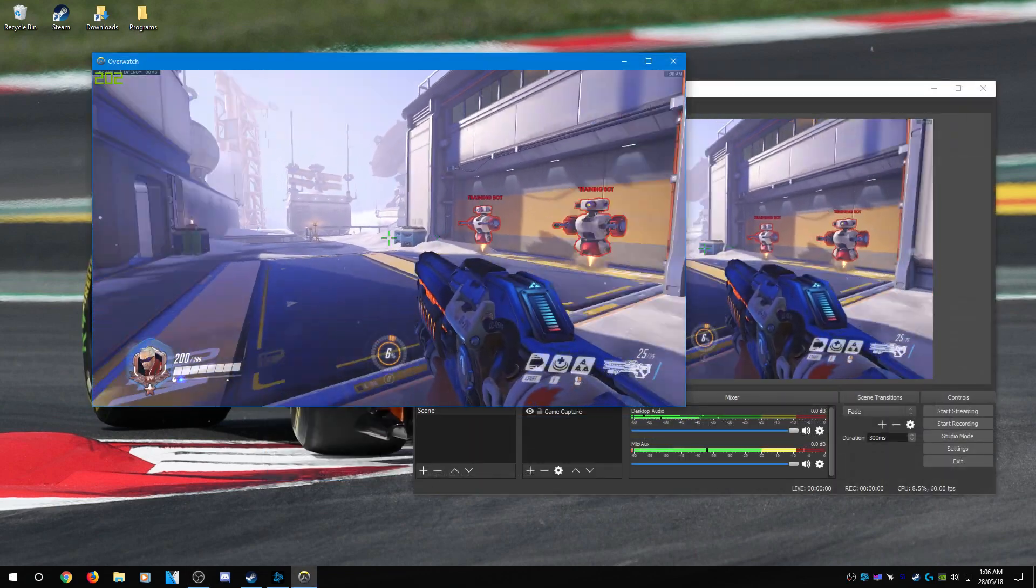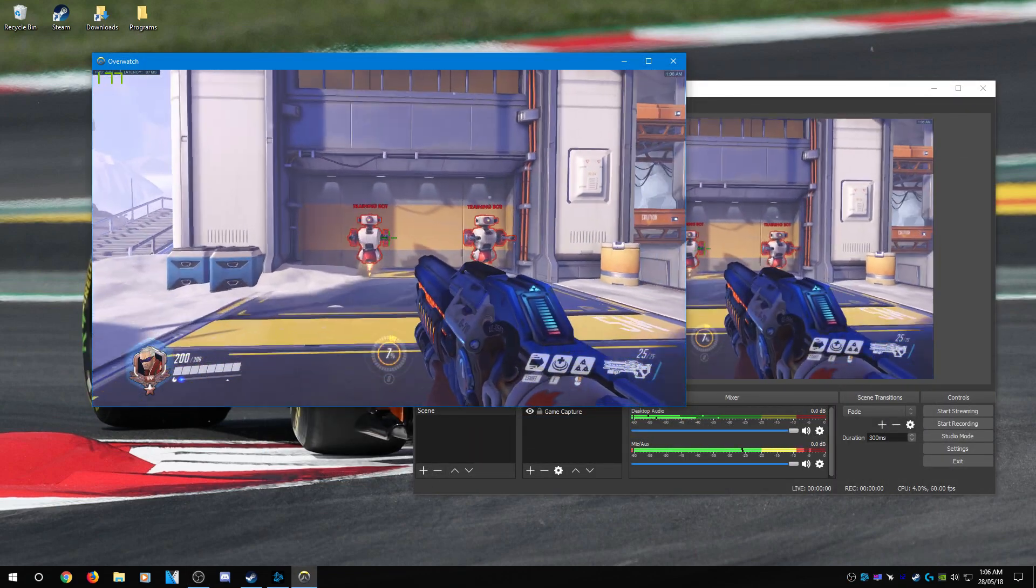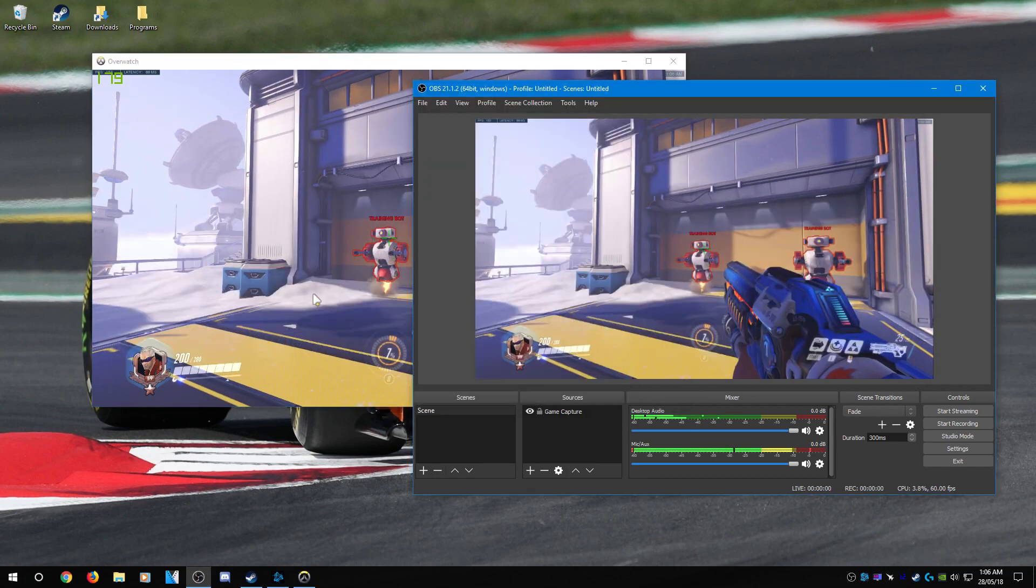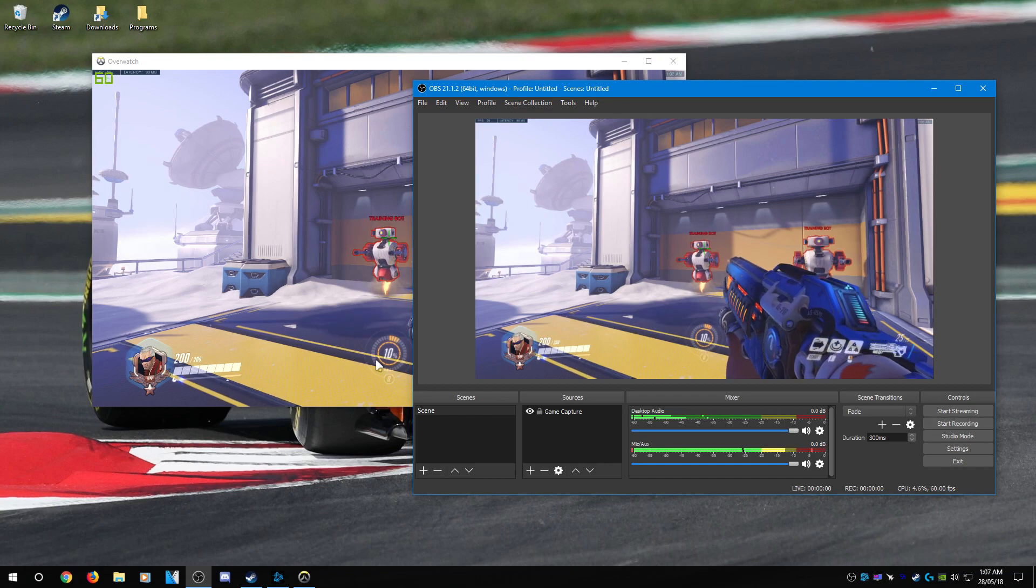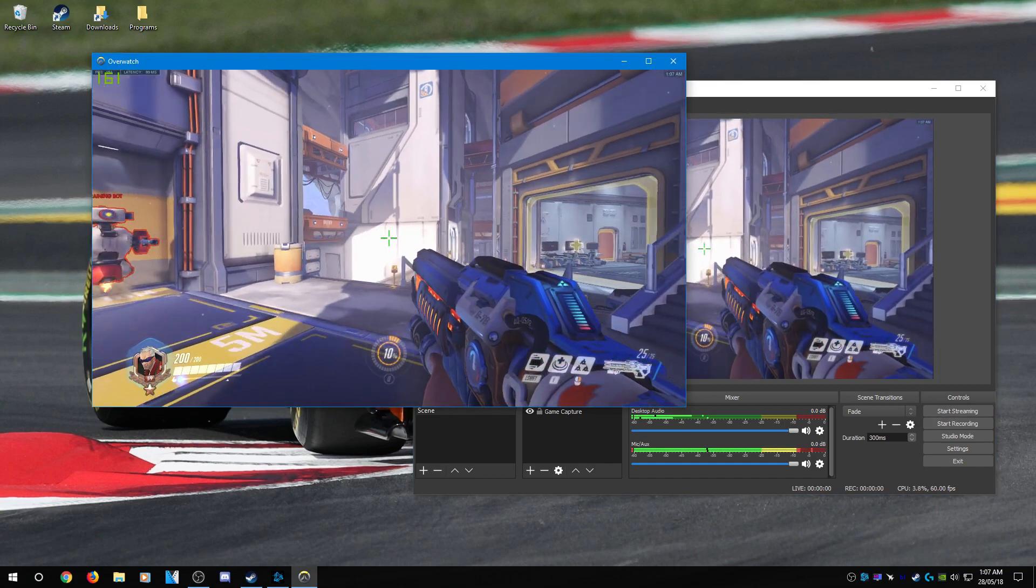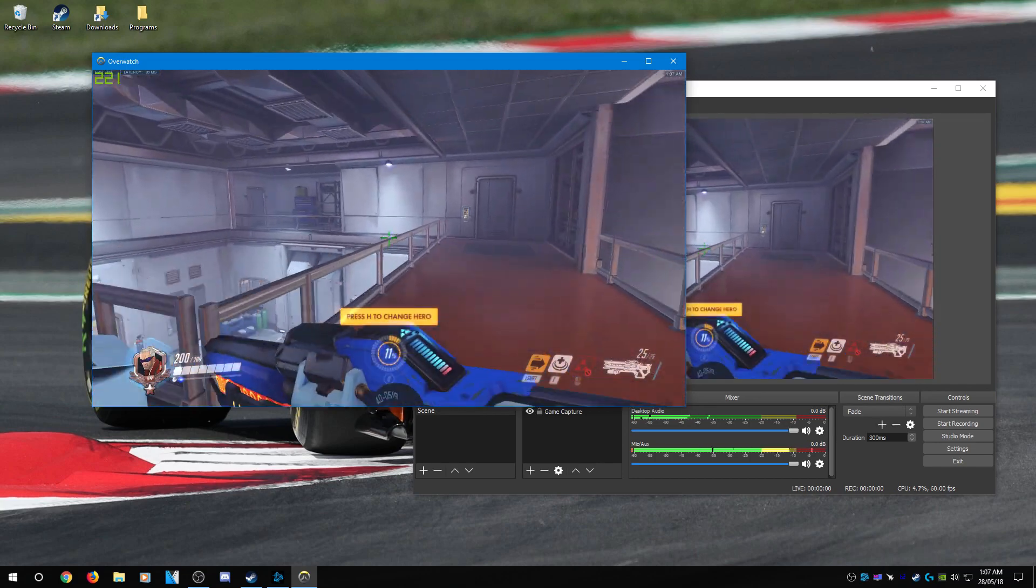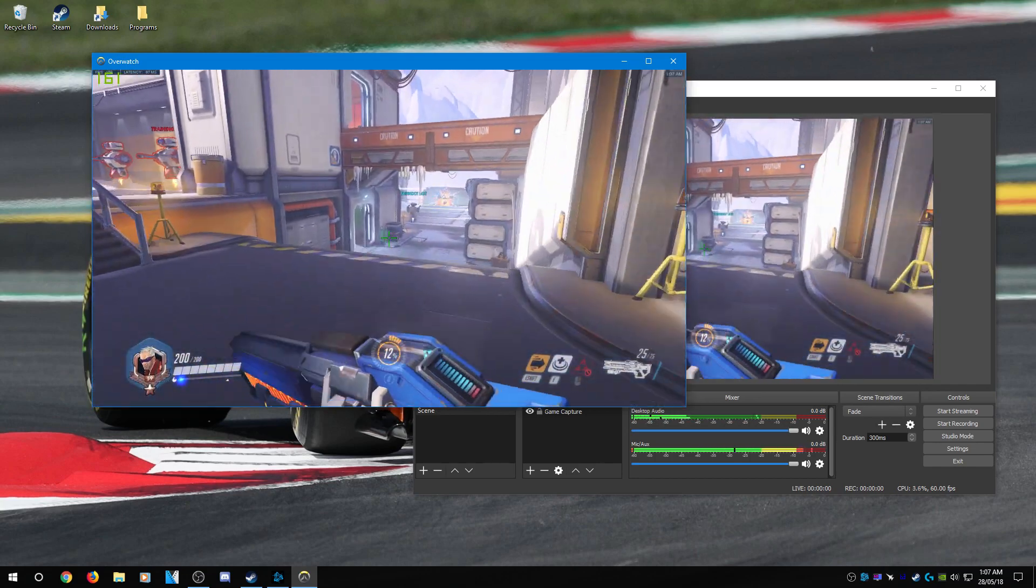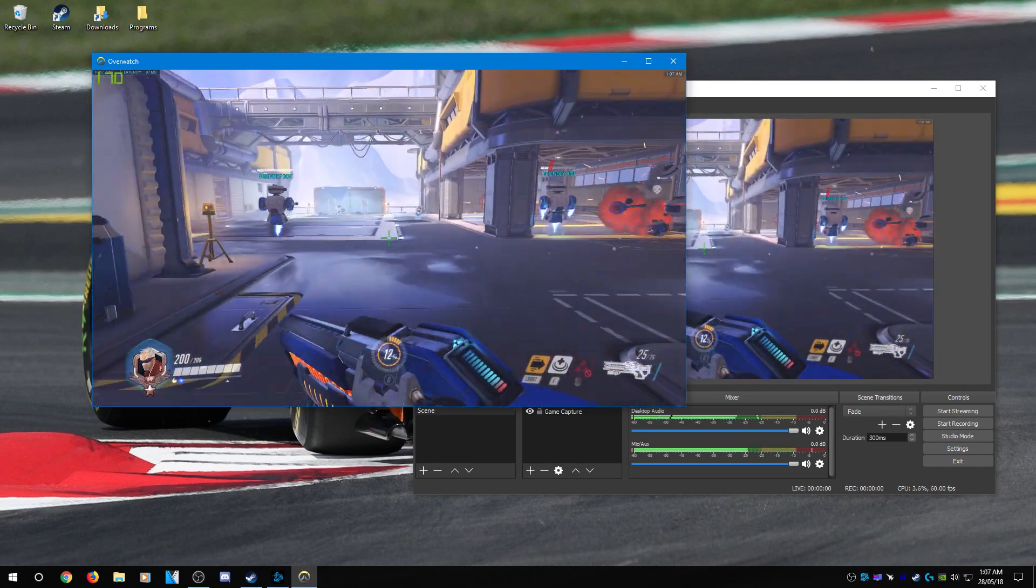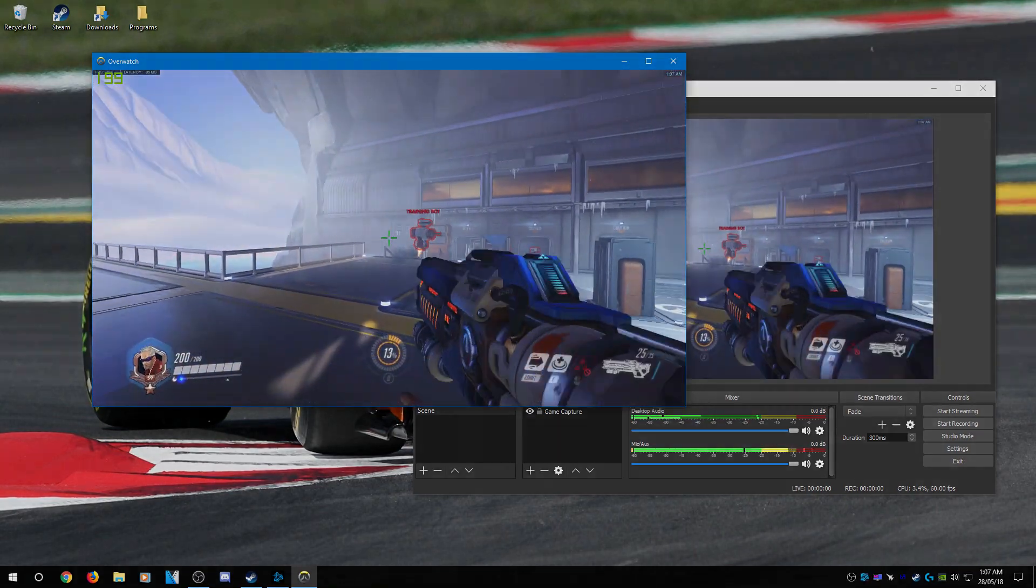Now to record gameplay, all you need to do is press your bind you set earlier, or go over to here and press start recording, and that's pretty much it. I hope you guys enjoyed this tutorial and found it helpful. Please leave a like and subscribe if you did. If you have any questions, feel free to leave them in the comments and I'll try to answer them as soon as possible. And yeah, thank you guys for watching. I'll see you guys in the next one.